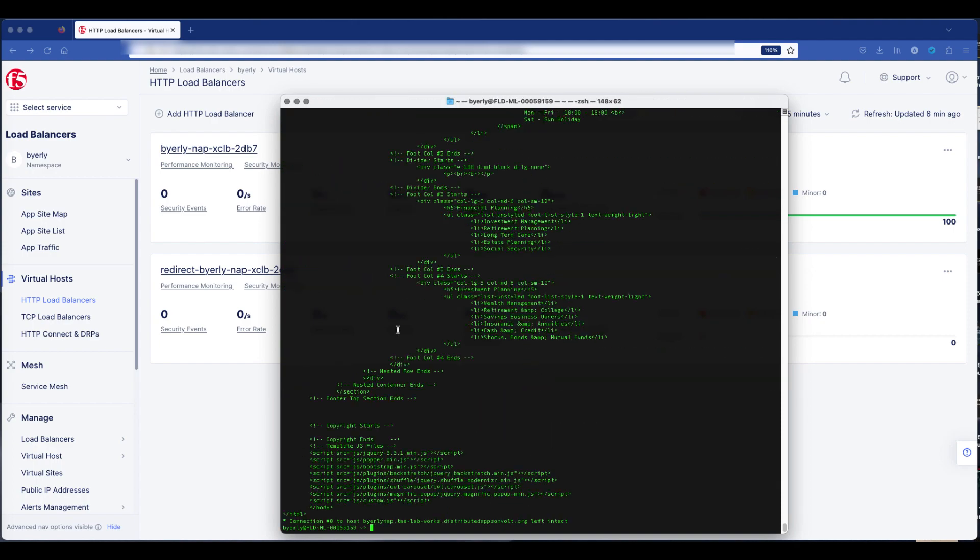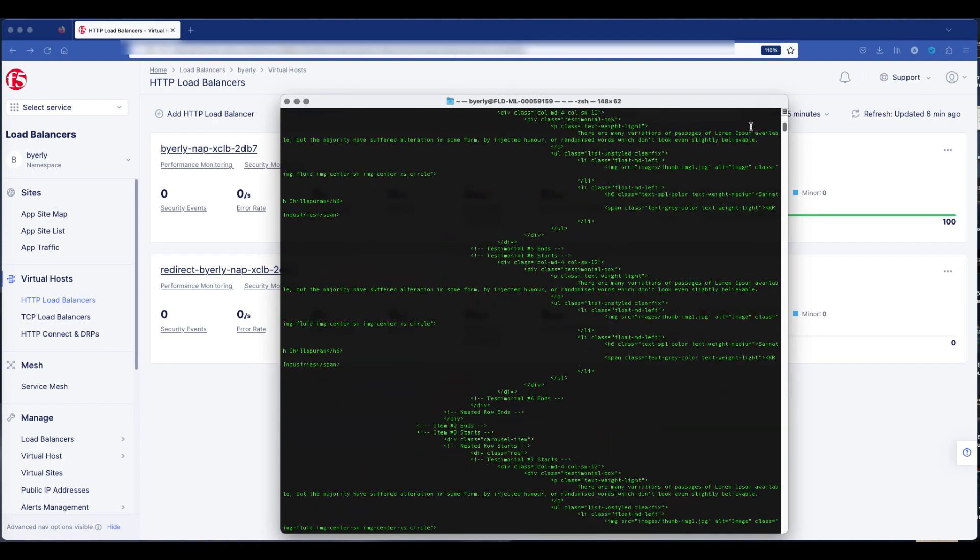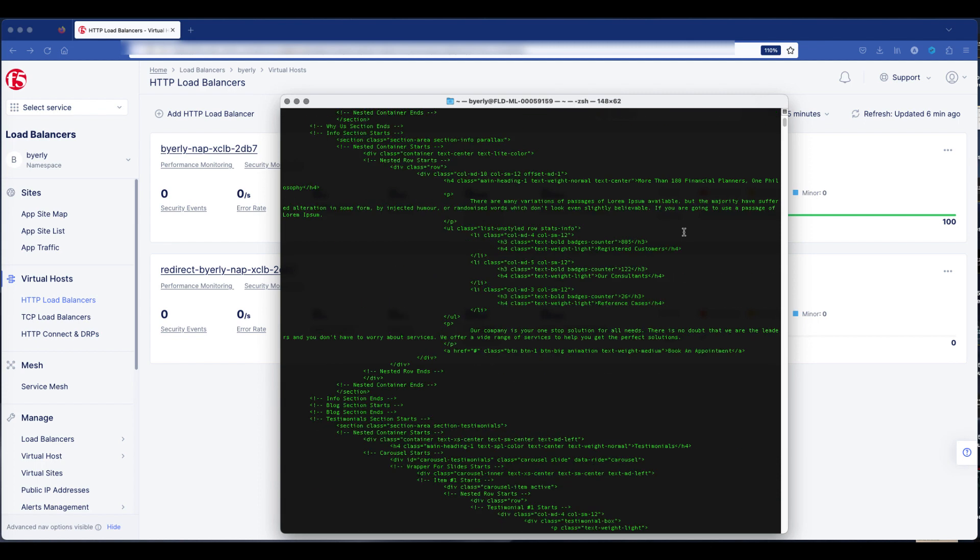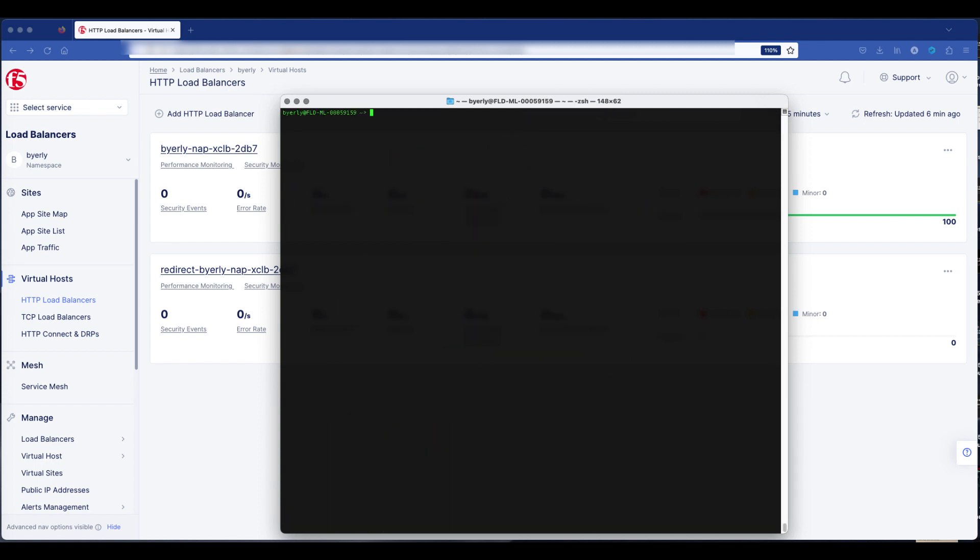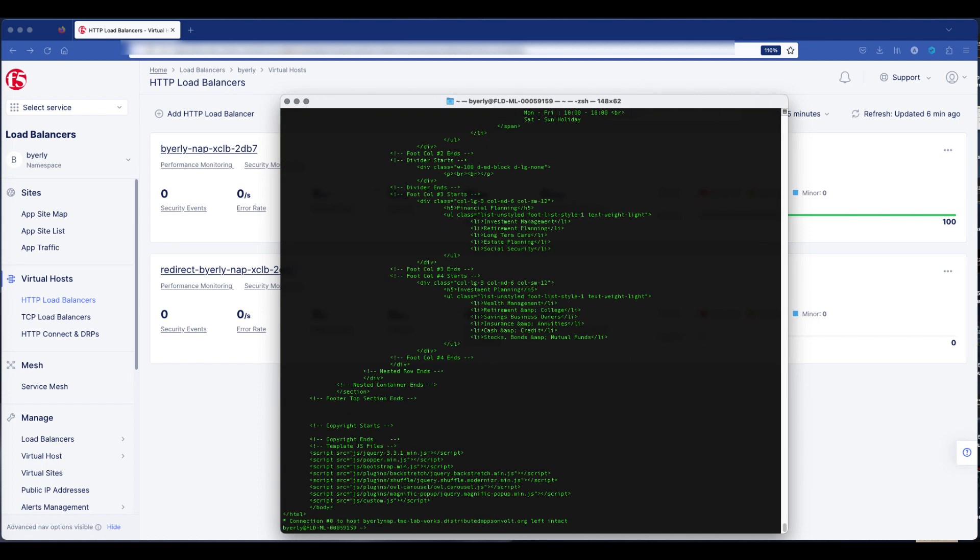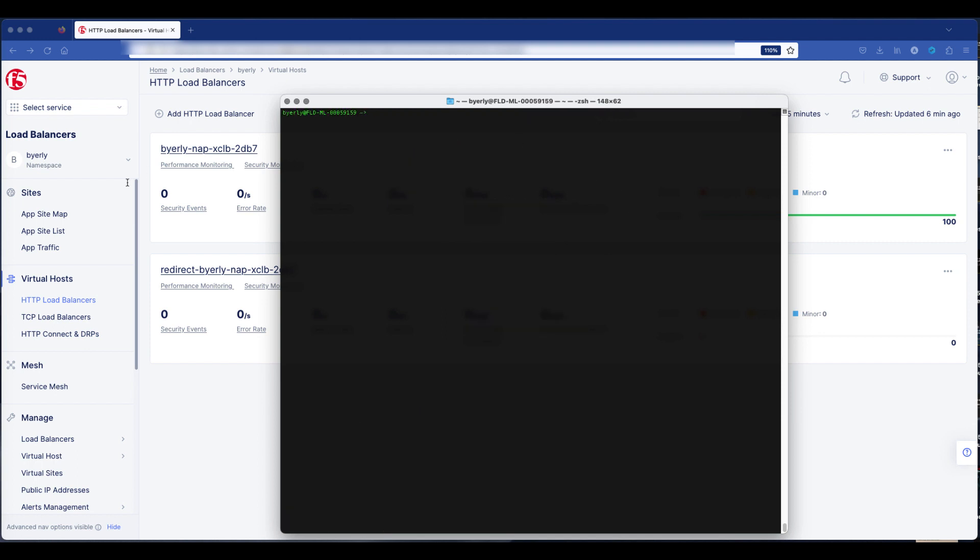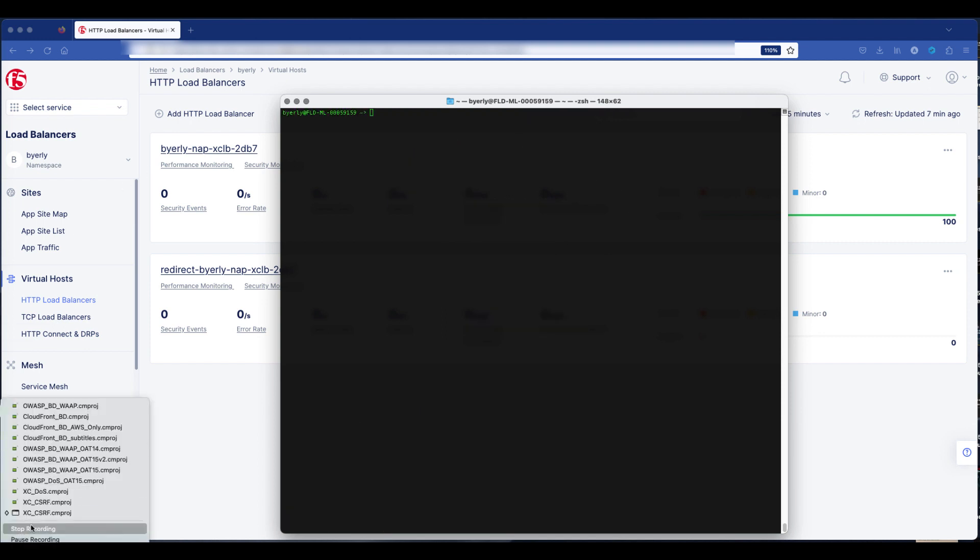Then what I do at the end is show a properly configured curl command. And you're going to get a 200 approved with the web page returned.